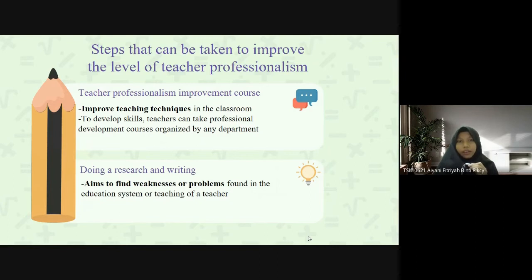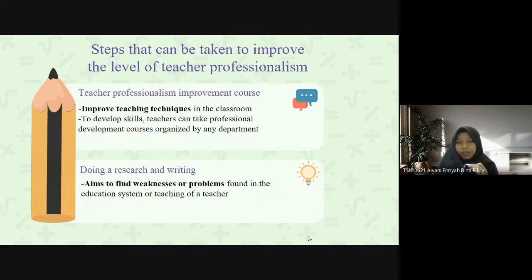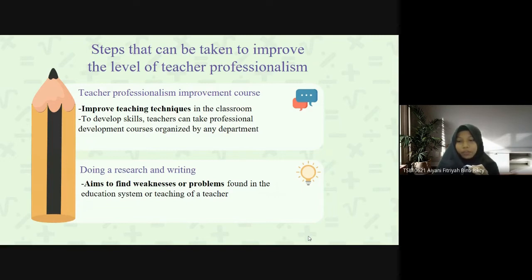The second step is doing research and writing. It aims to find weaknesses or problems found in the education system or in a teacher's own teaching. Some examples of problems that can be identified in the research process are the use of teaching aids, teaching strategies and methods, and management of group activities. Furthermore, action research aims to detect conditions and problems in educational or social practice.